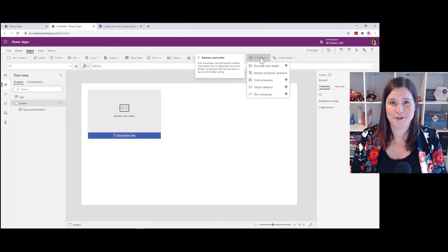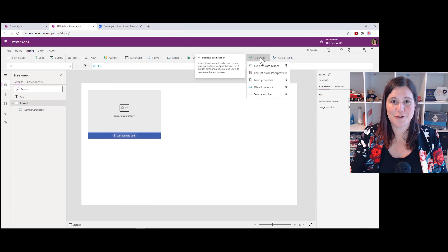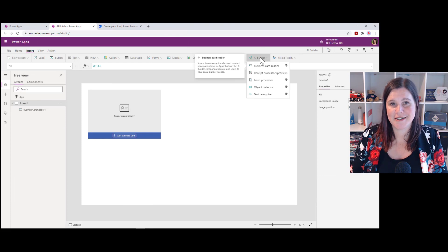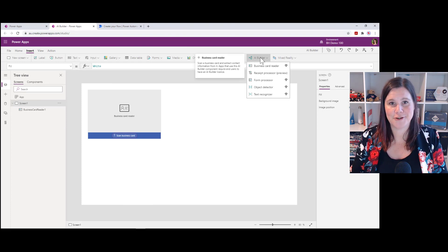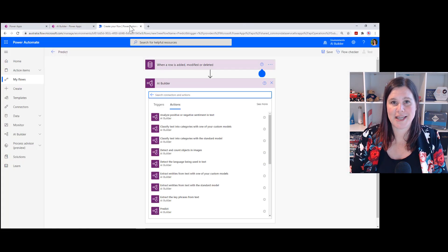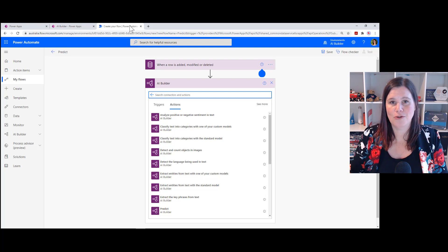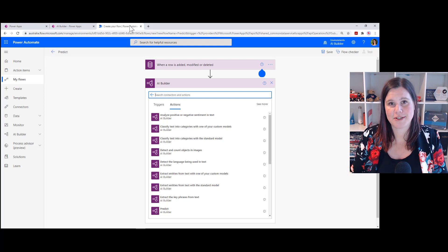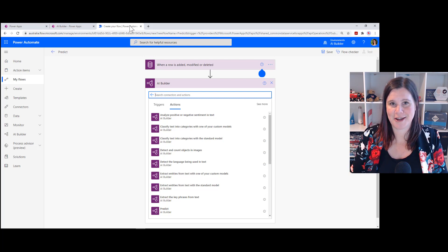From there you can start using your models in your apps and flows. You'll find it in canvas apps — there's an AI Builder menu at the top and you can just grab those models and start using them. In Power Automate you'll find it in the predict action, where you'll get a list of all the pre-built models as well as any custom models you've built, and you can use those to automate your business processes using AI.